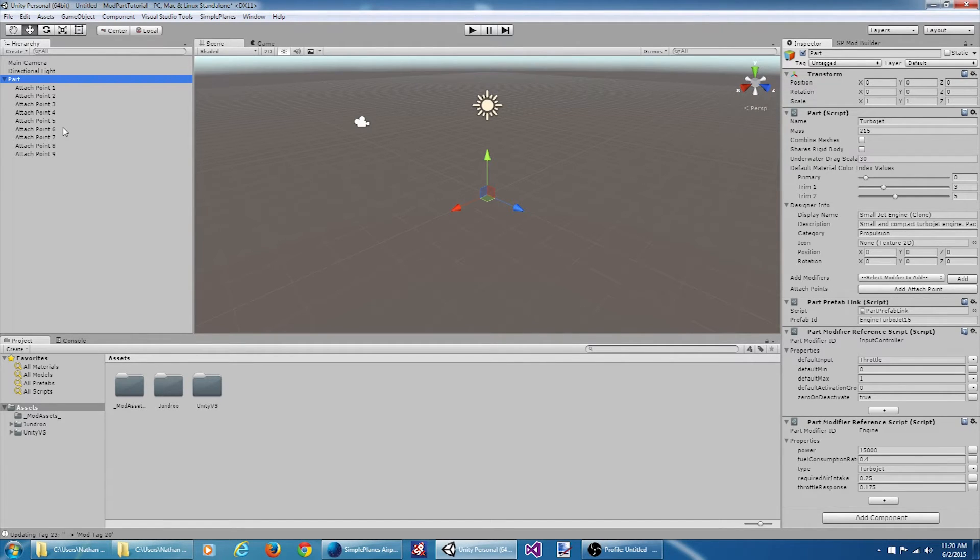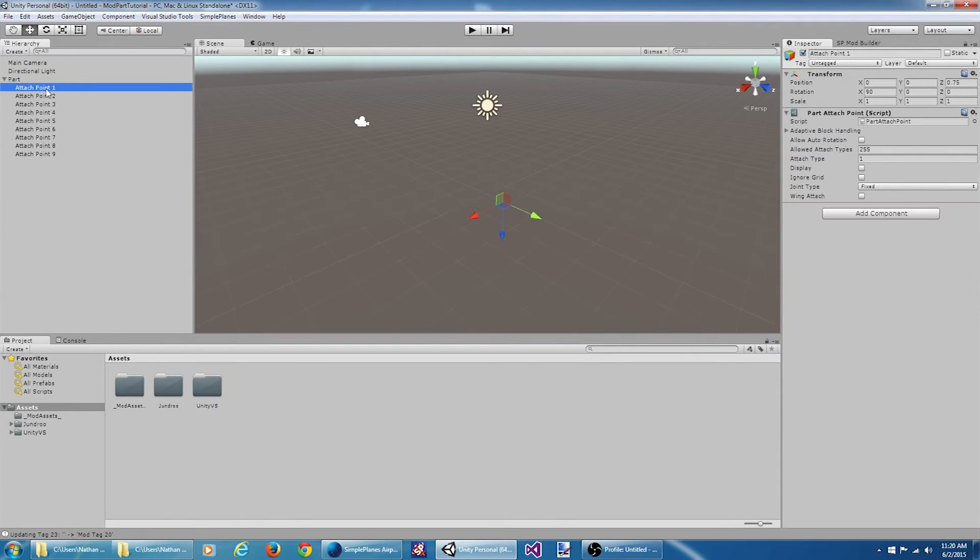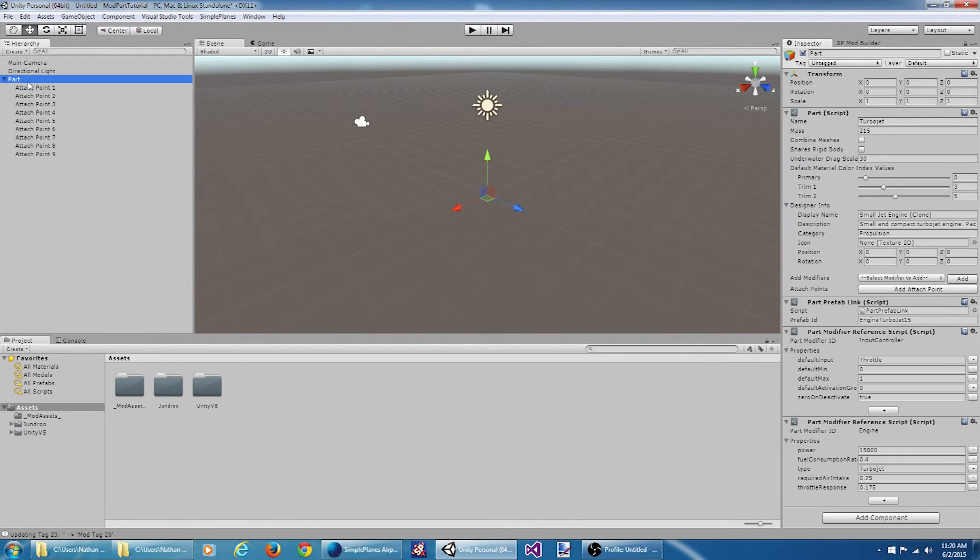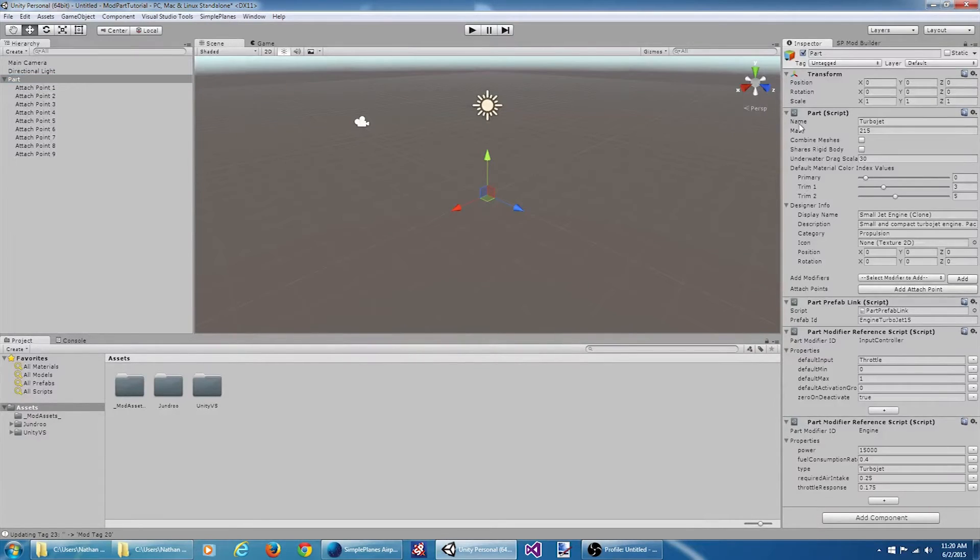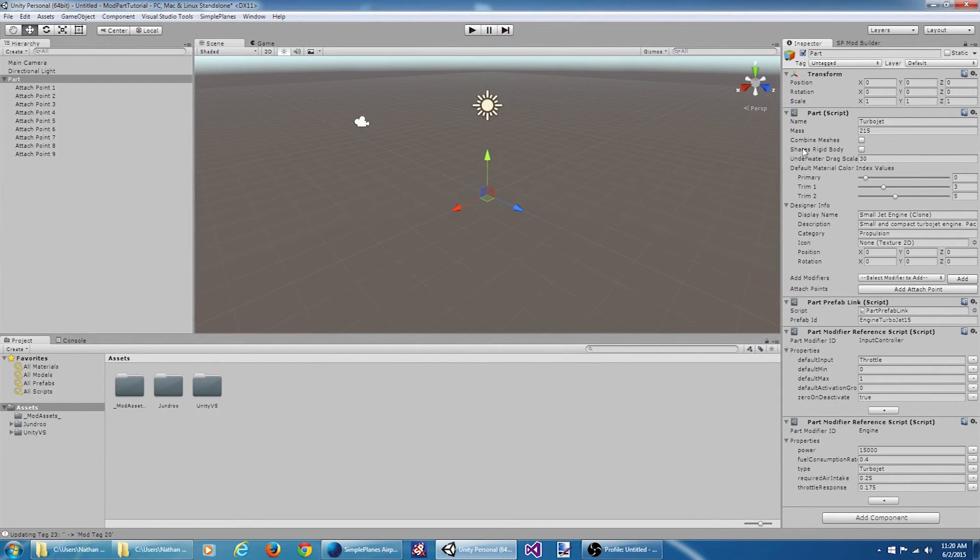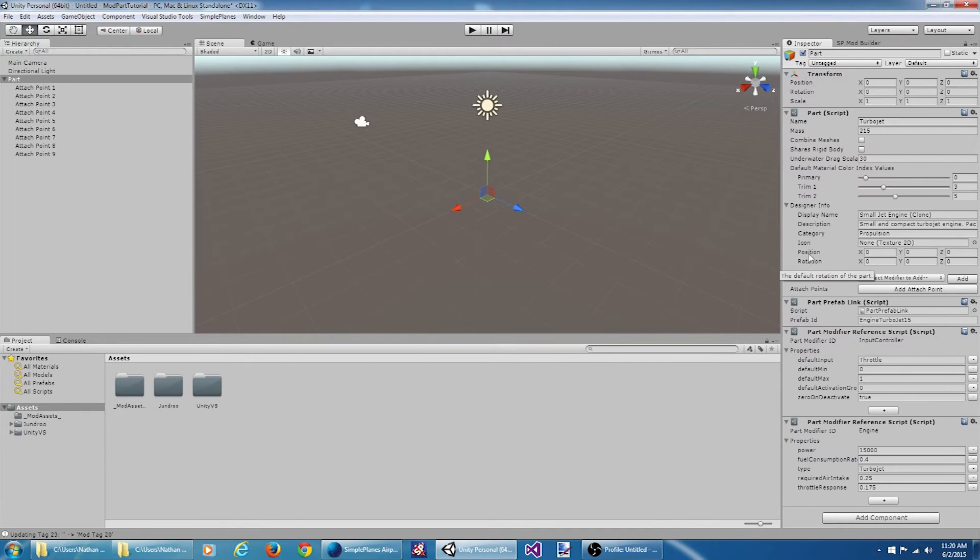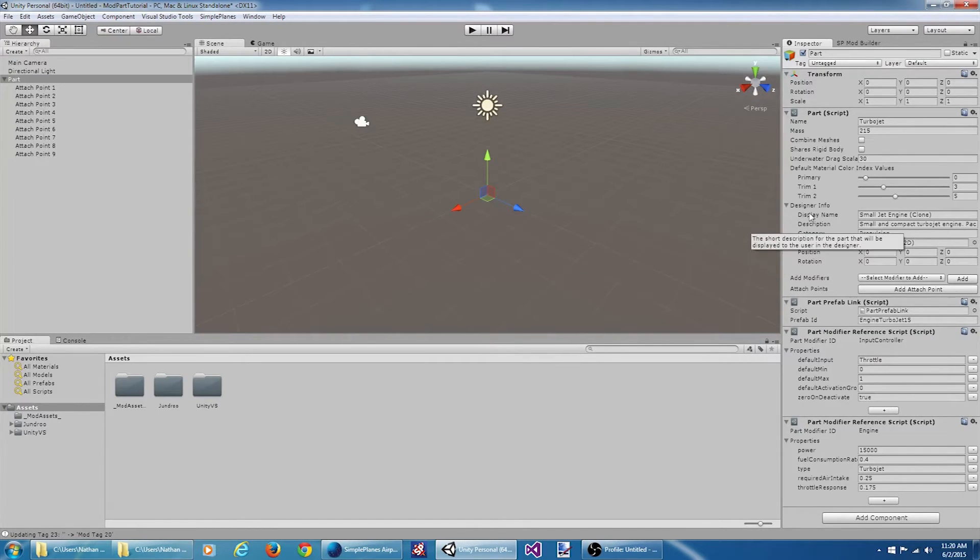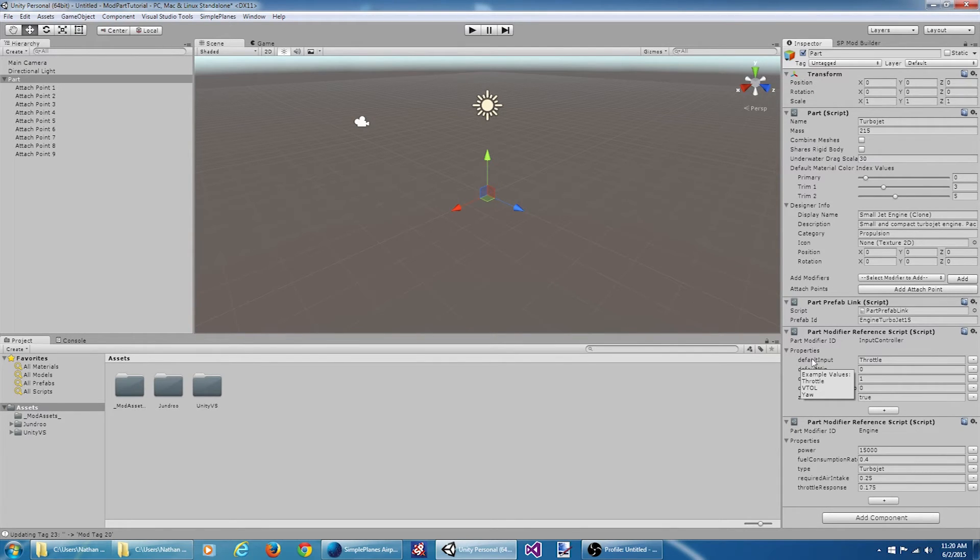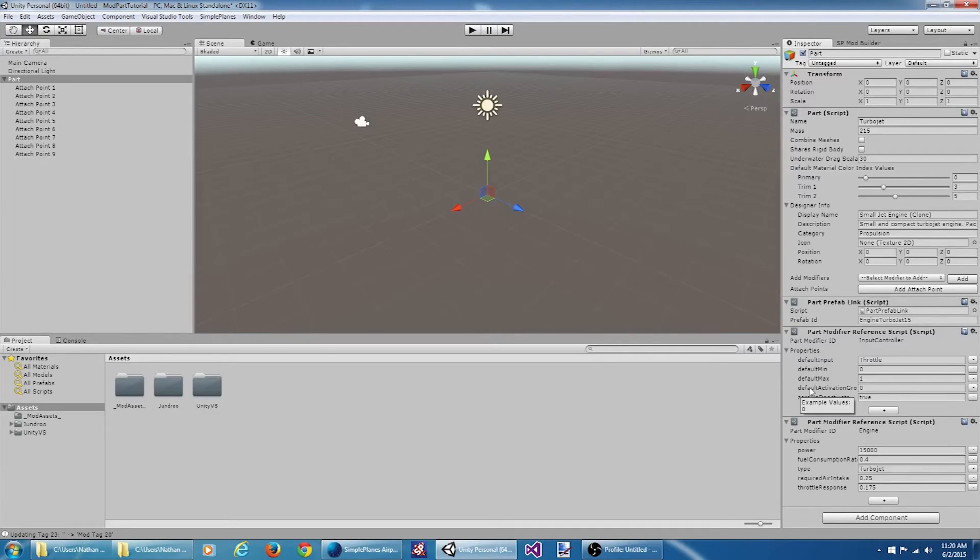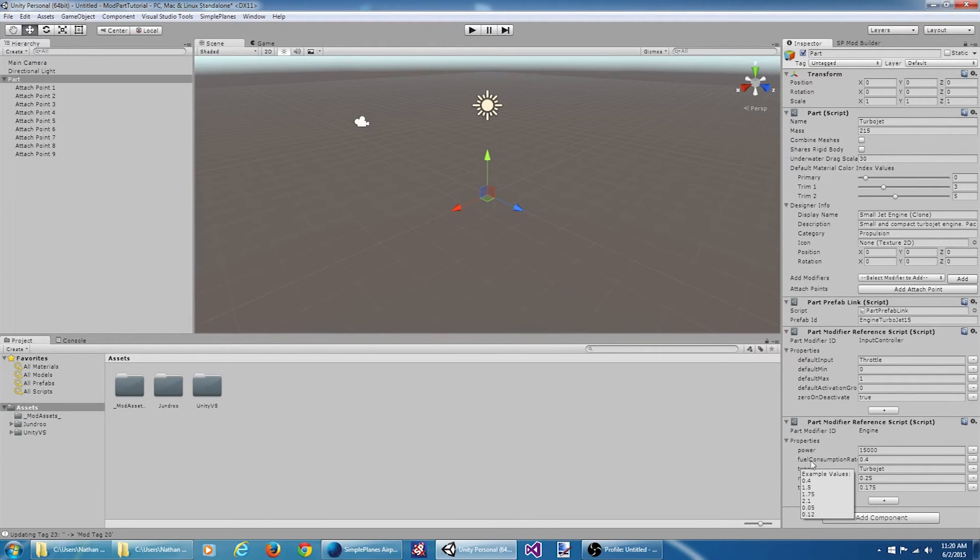Since we had that prefab link, the only thing that's going to get exported whenever we save this part are these attachment points. If there was anything else under here in addition to these attachment points, it would just be ignored. It's also worth noting, if you hover over a bunch of these labels, you'll get tool tips. The documentation probably isn't great, but it can be better than nothing when you're getting stuck. Whenever you hover over some of the properties for the part modifier scripts, you can see some example values for existing parts we have defined in Simple Planes.